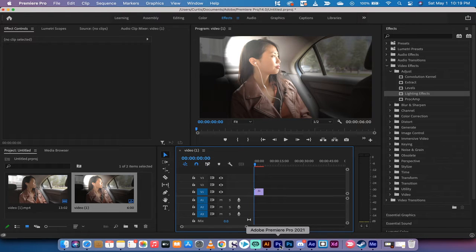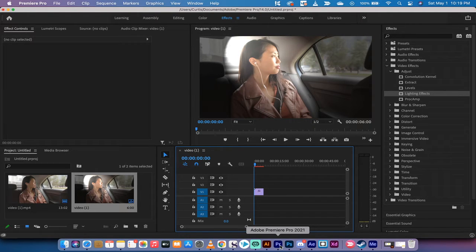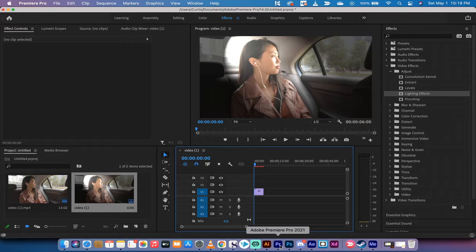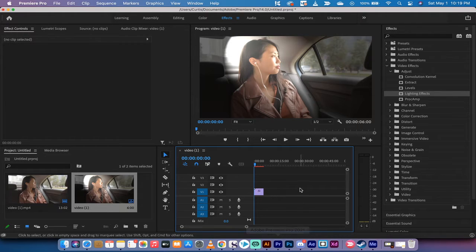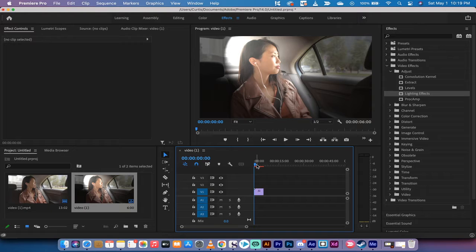Hello everyone, welcome back to another Adobe Premiere Pro CC 2021 tutorial. In this one I want to show you how to fix lag while you're editing in the timeline here.